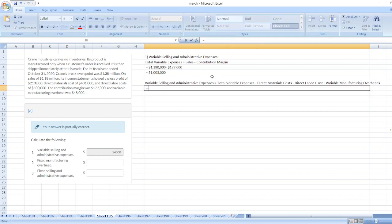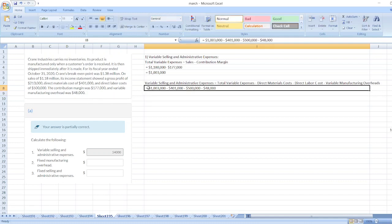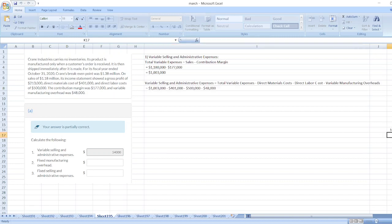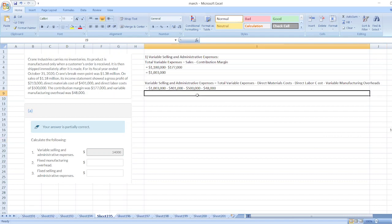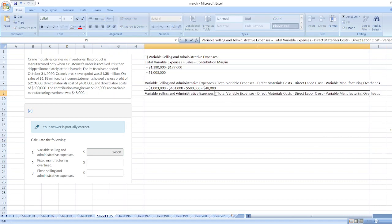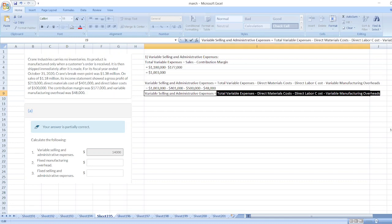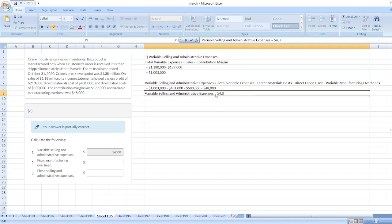Variable selling and administrative expenses equals total variable expenses $1,003,000 less direct material cost $401,000 less direct labor cost $500,000 less variable manufacturing overhead $48,000. So the answer is $54,000. Variable selling and administrative expenses are equal to $54,000.